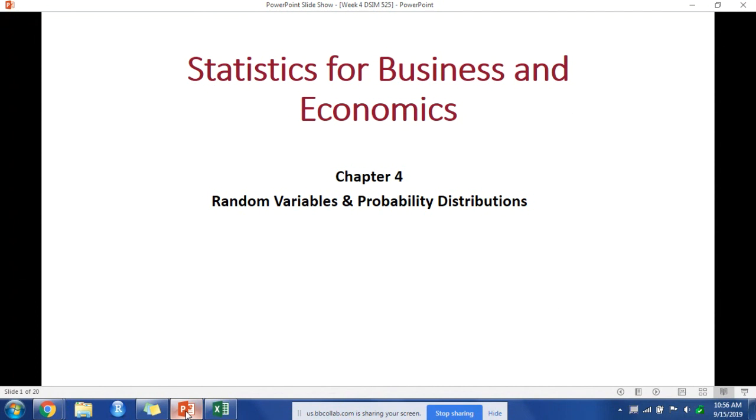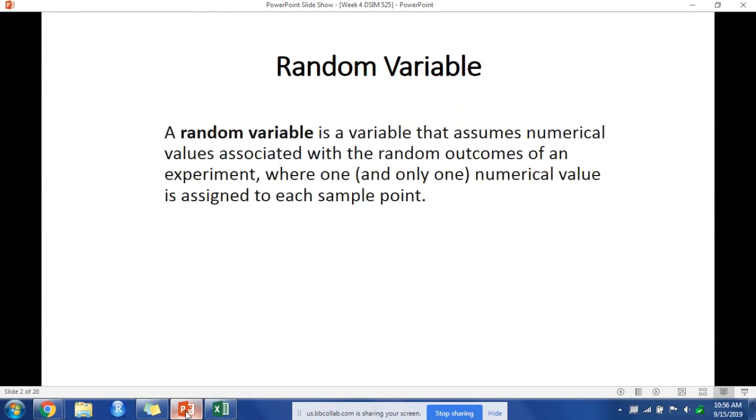The most important distribution is the normal distribution, but we will talk more about that as well as a few others. Let's start with talking about random variables. A random variable is a variable that assumes numerical values associated with the random outcomes of an experiment, where one and only one numerical value is assigned to each sample point.